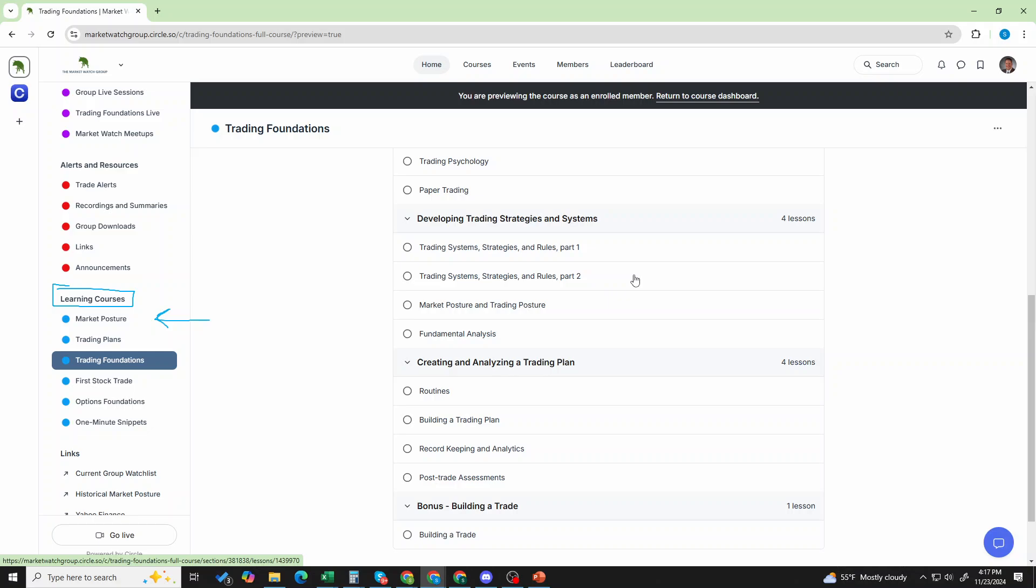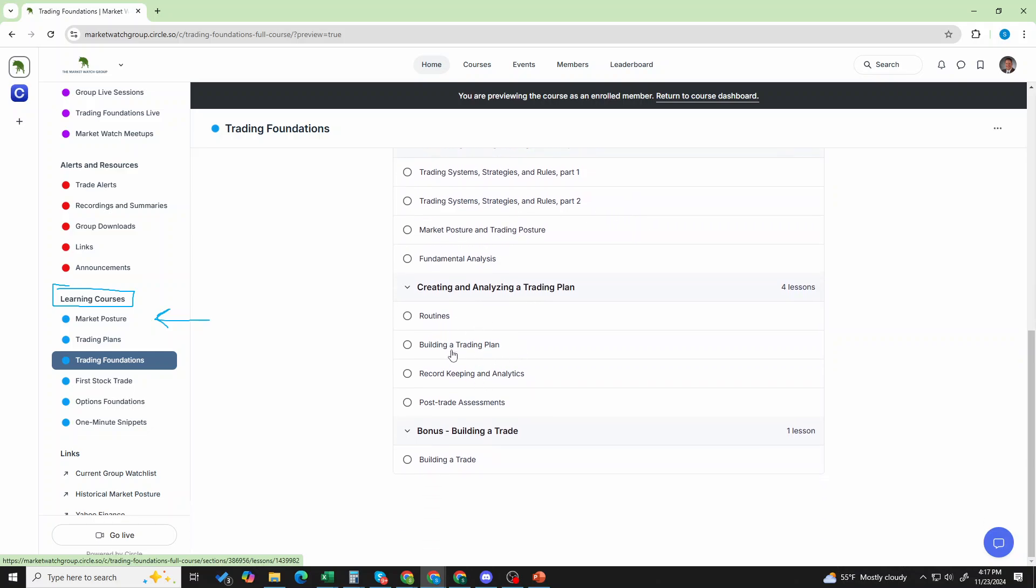And, this is where you have the ability to come and learn. Everything that we do as a group is built on these foundational educational principles. So, when it comes to market posture, it's there. When it comes to routines and building a plan, record keeping and analytics, all of it's here. It's all ready for you.